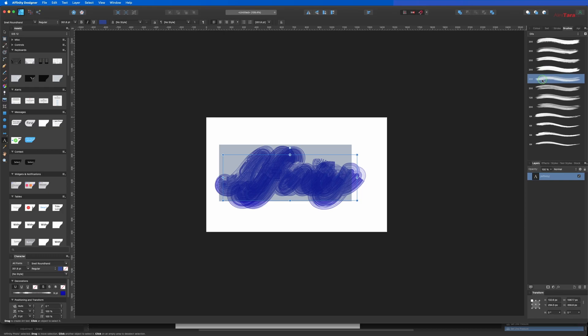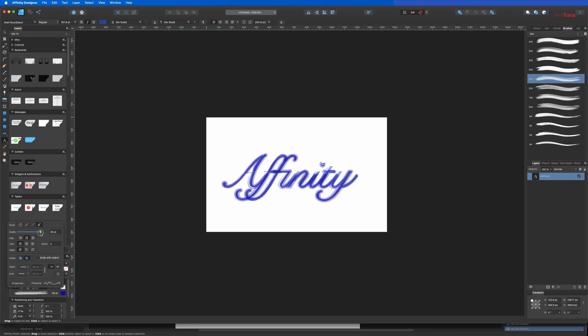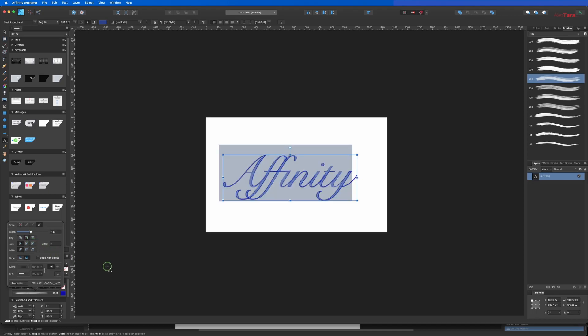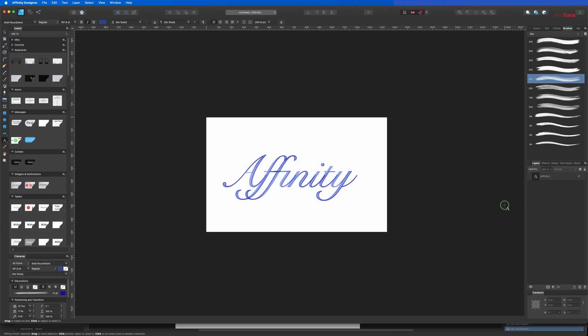We can choose the width of the brush as well, something like this. This looks good.